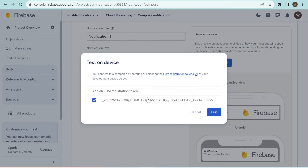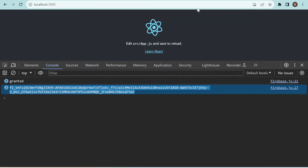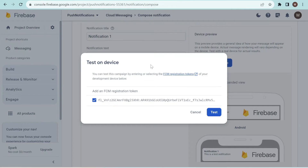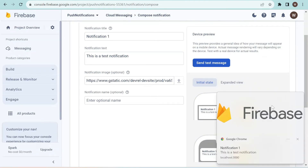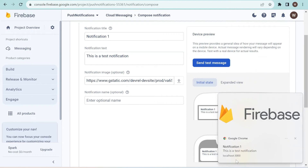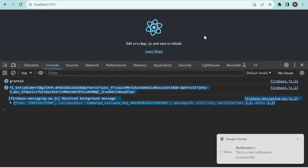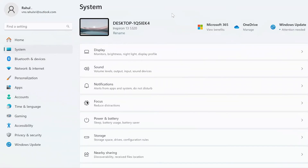Ideally this token is sent from the client to the server side — as soon as the token is generated it's sent to the server and notifications are triggered via FCM APIs from the server. But currently we are testing directly from the Firebase dashboard. Add the token and click Test. Since that tab is not active it shows a global notification with the notification title, body, and a link. Clicking it makes that specific tab active.